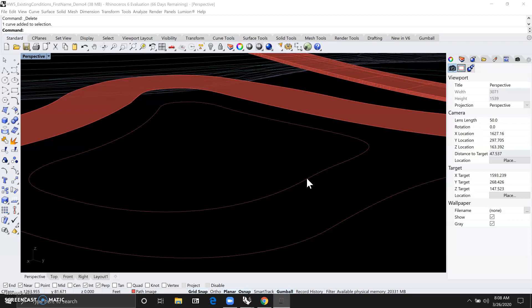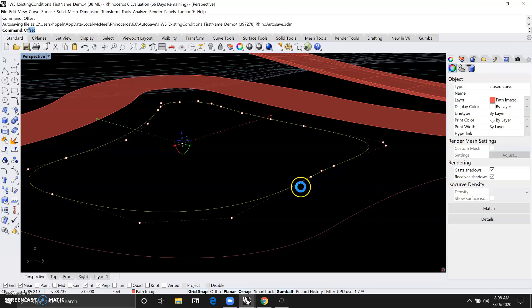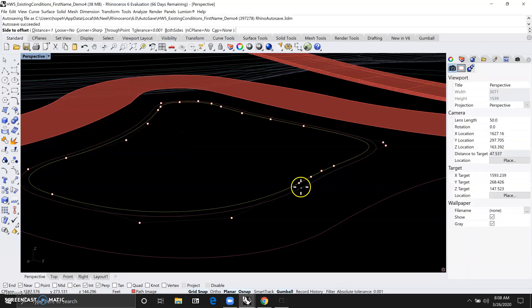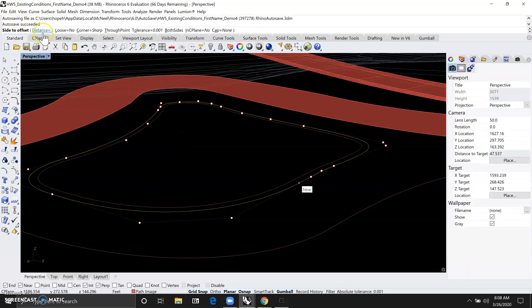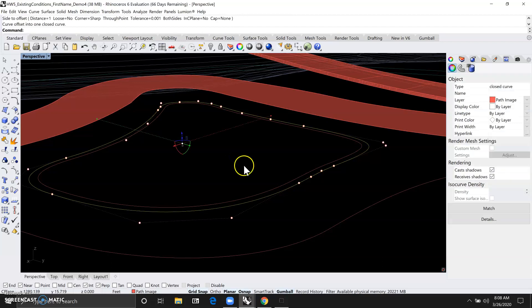So let's click on this planter edge and just type in offset, and then we can change the distance here by clicking on it. But one foot looks good, so we're just going to drag the cursor towards the center of the planter and click.